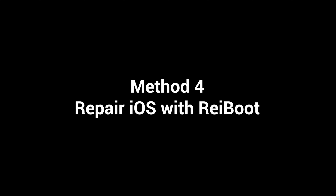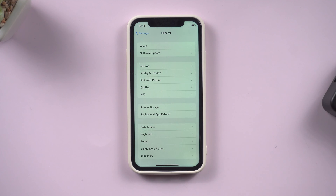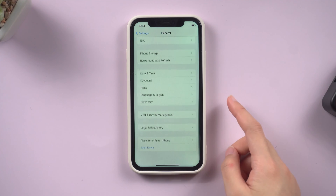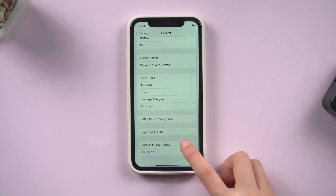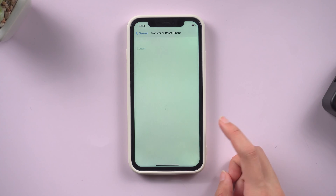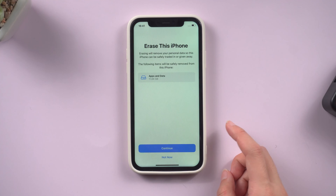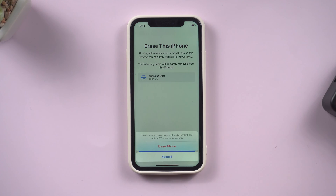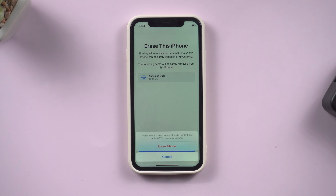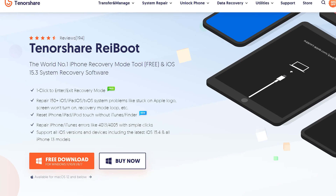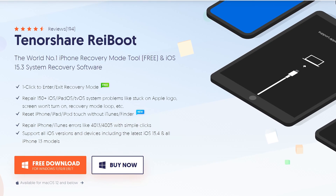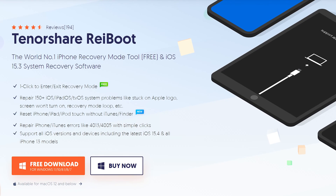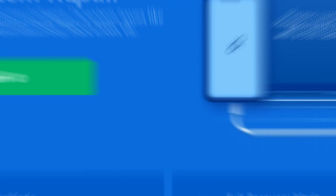Method 4: Repair iOS with Reboot. If the above methods don't help you solve the iPhone ghost touch issue, you may want to factory reset your iPhone — but this will wipe out all your data, so I don't recommend that. Fortunately, Reboot can refresh your phone without losing your data.